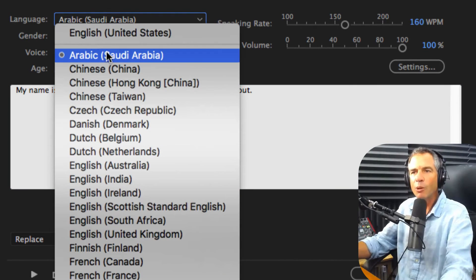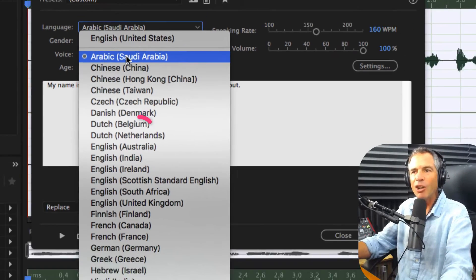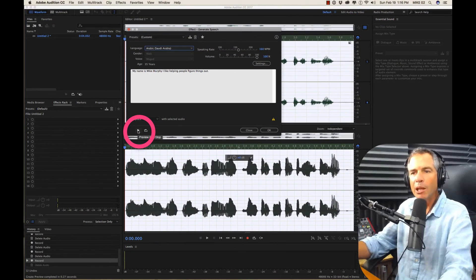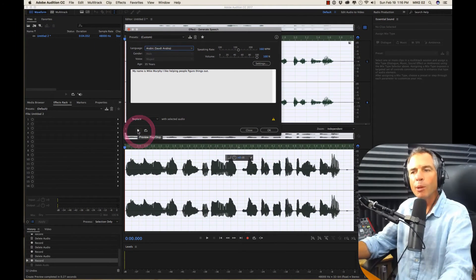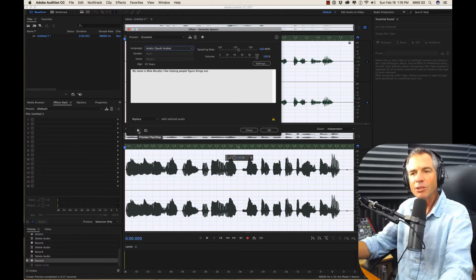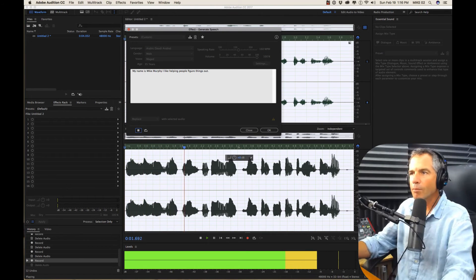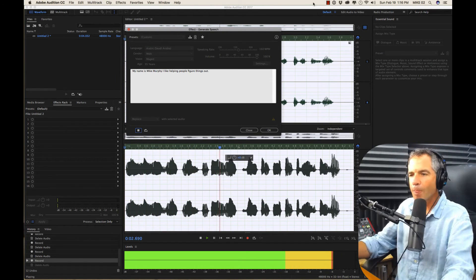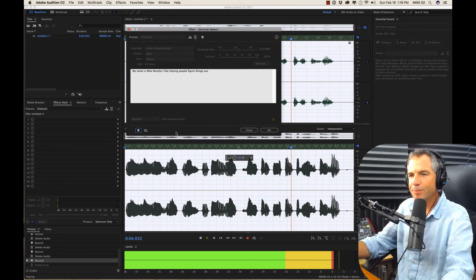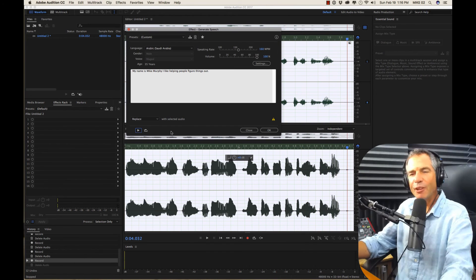And I want to hear what I sound like in Arabic. Hit the play button or the preview button to hear what it sounds like. My name is Mike Murphy. I like helping people figure things out.